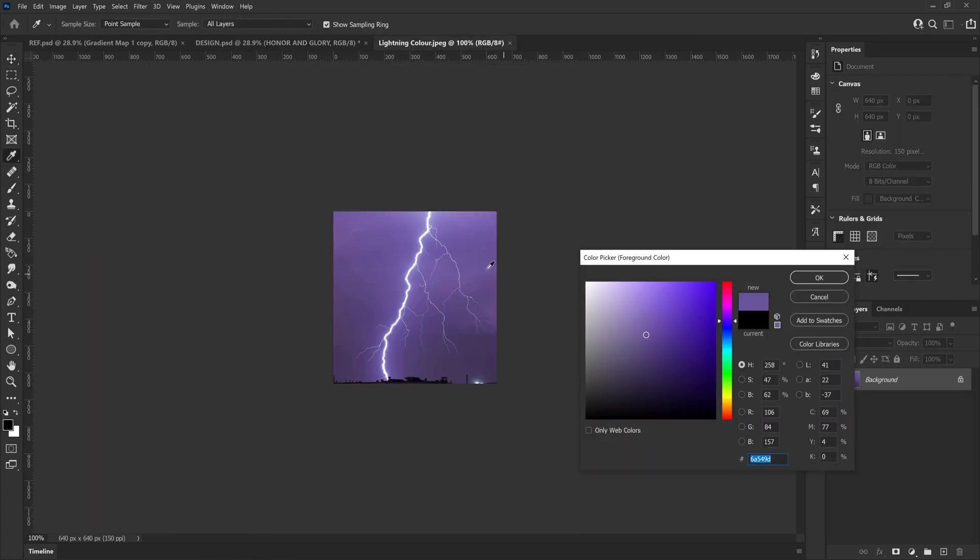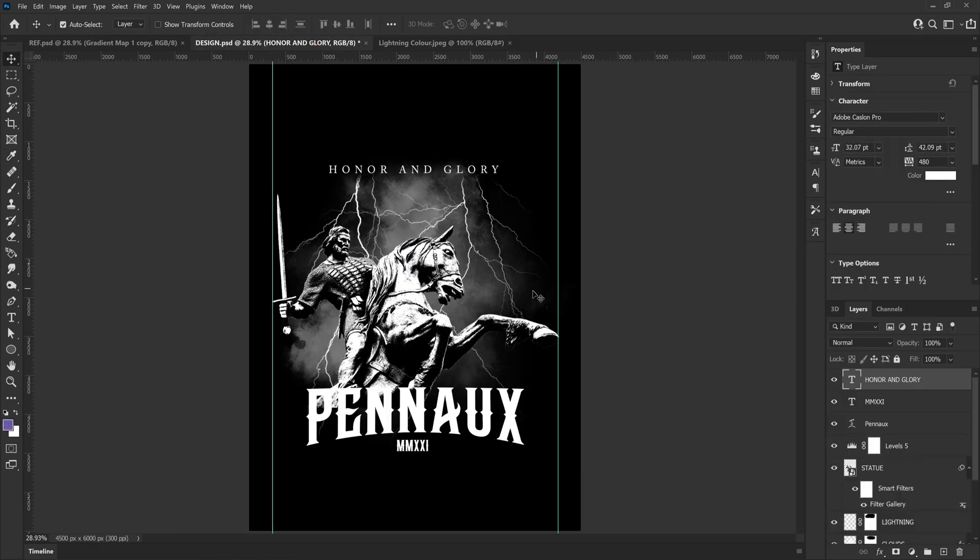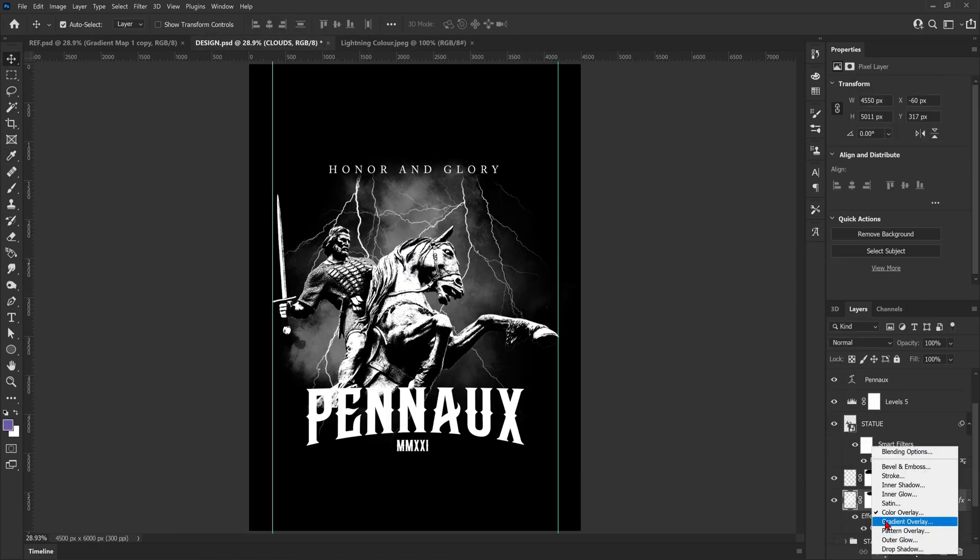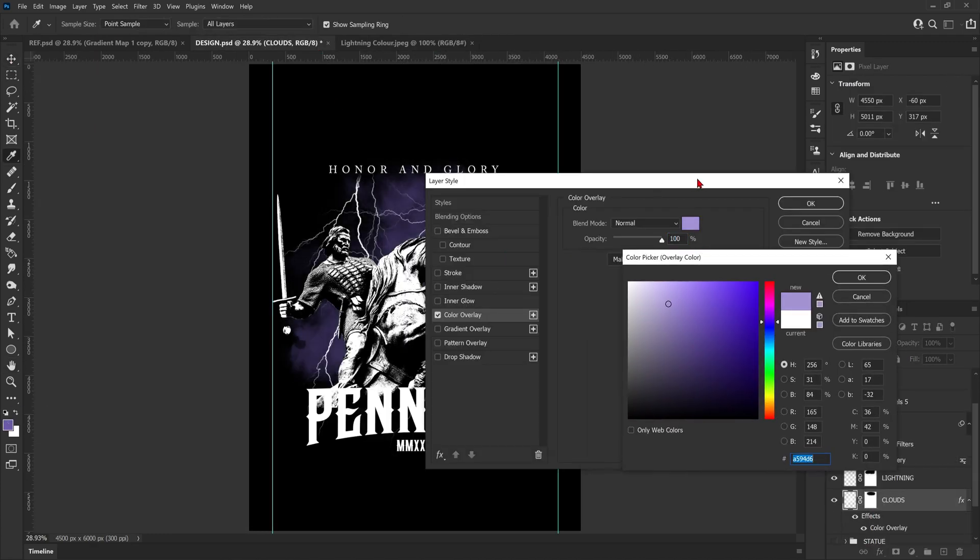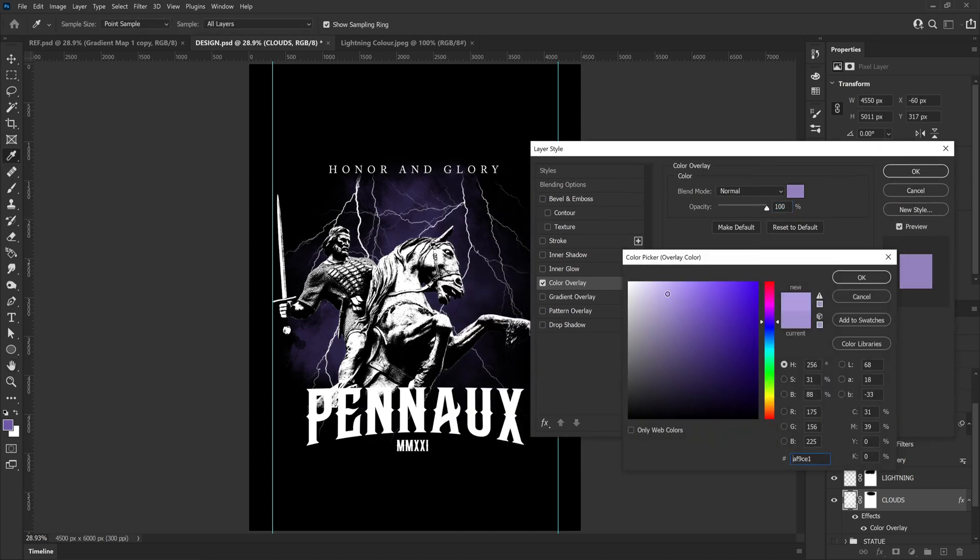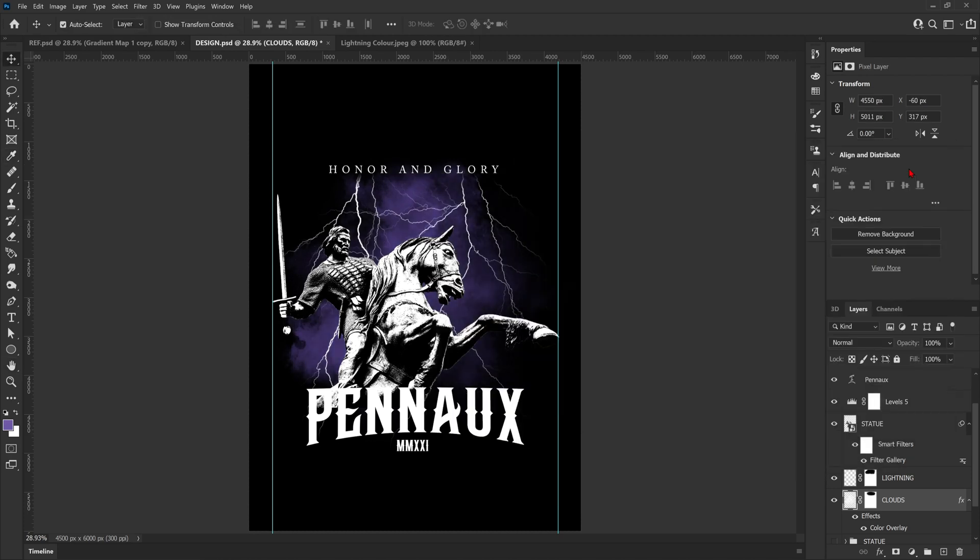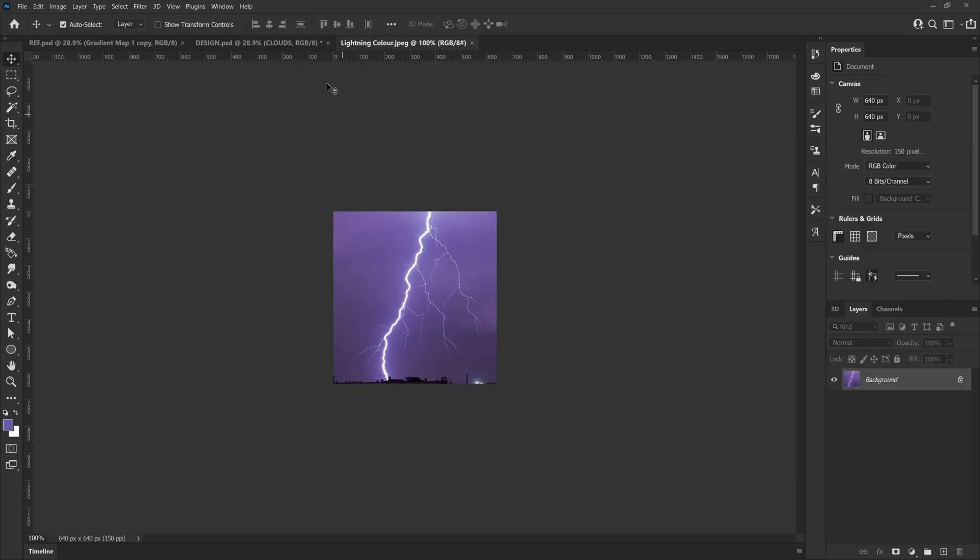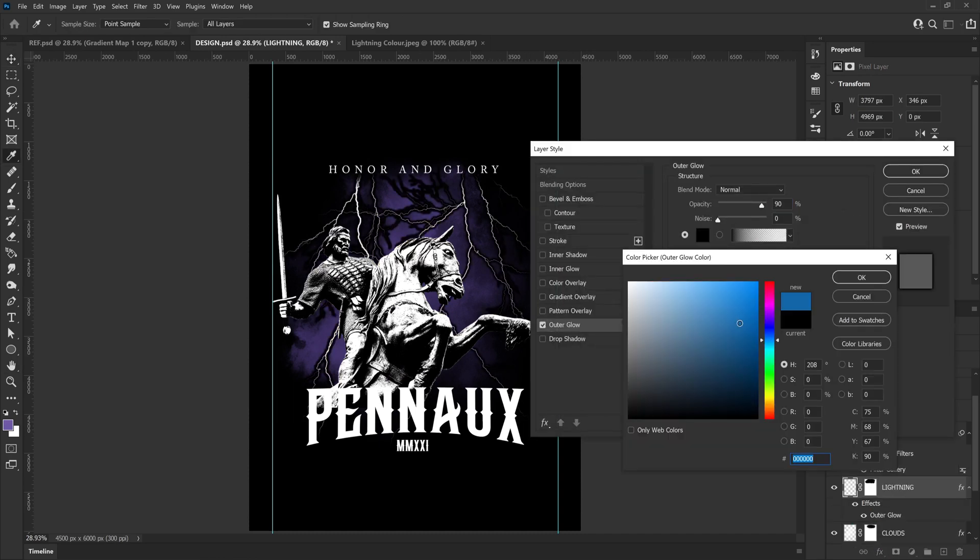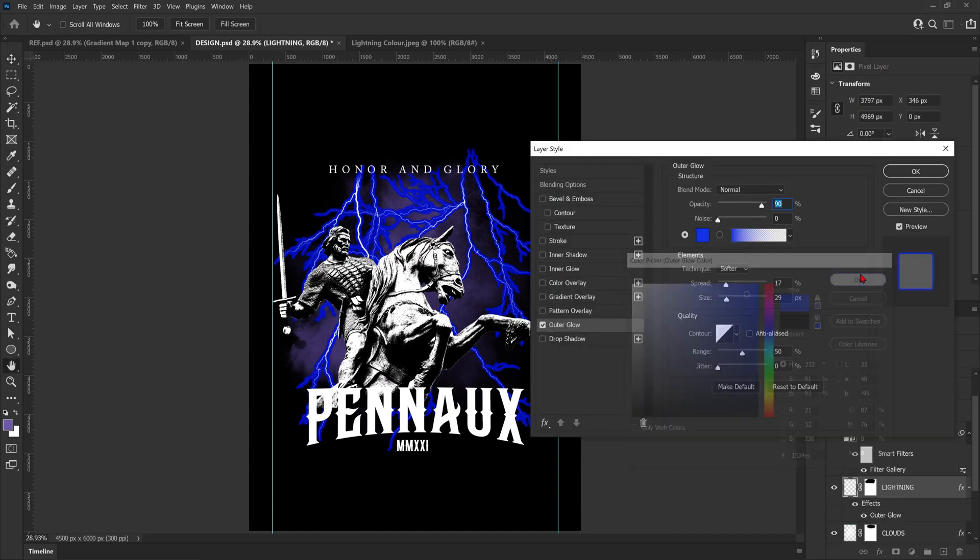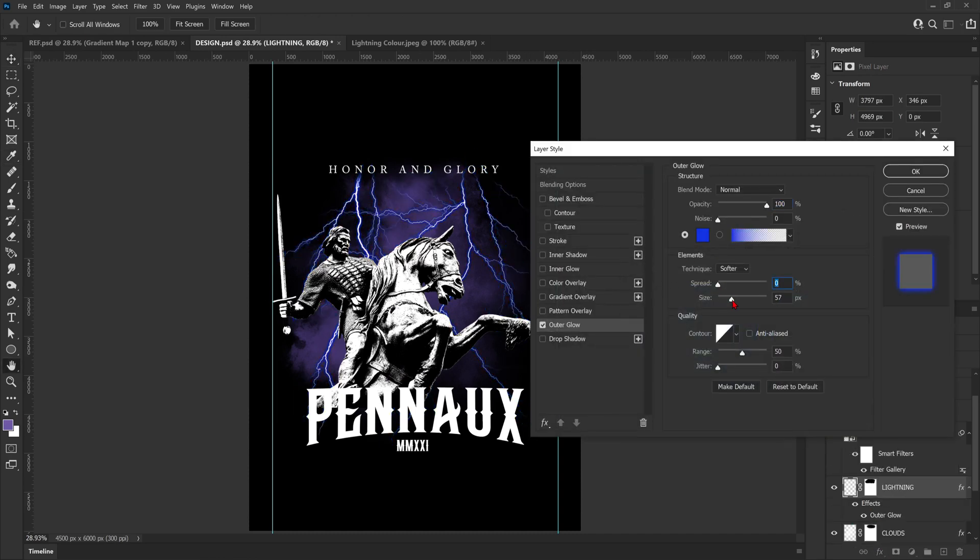The client actually sent me a picture roughly of how they would like the sky and the lightning to look, so I'm going to do my best to accommodate that. I'm going to use a mixture of adding a color overlay to the clouds and also play around with some outer glow on the lightning.